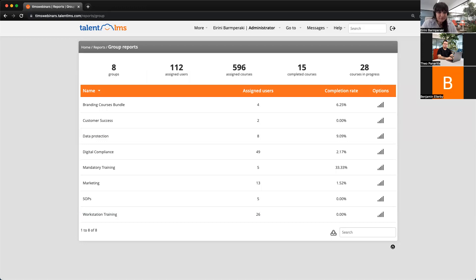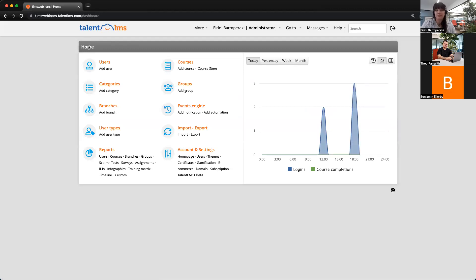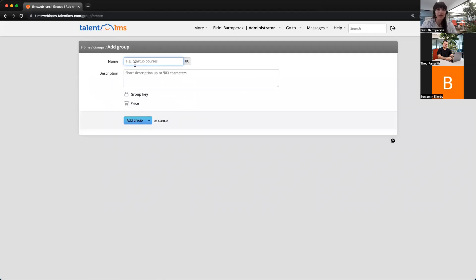Next question, also from Sarah: is there any way to assign by topic instead of assigning each course to each learner? I think groups will help you here. If you have a set of courses that could be grouped together under a title or a specific topic, what you can do is create a group, add those courses to the group, name the group after the topic, add the users, and with just two clicks you can do a mass assignment. Let's create a group together — I'll click 'Add Group' and let's say the topic is called 'Data Protection.' I'm adding the title and a short description.